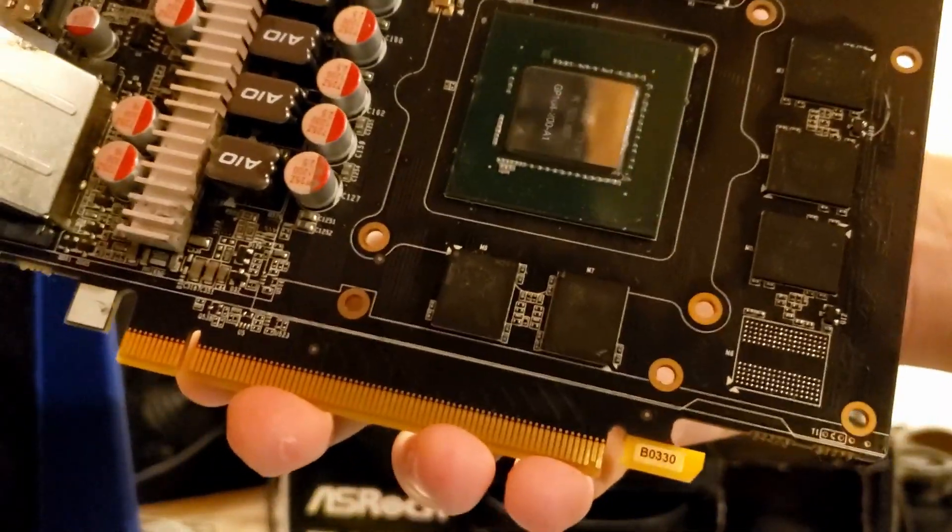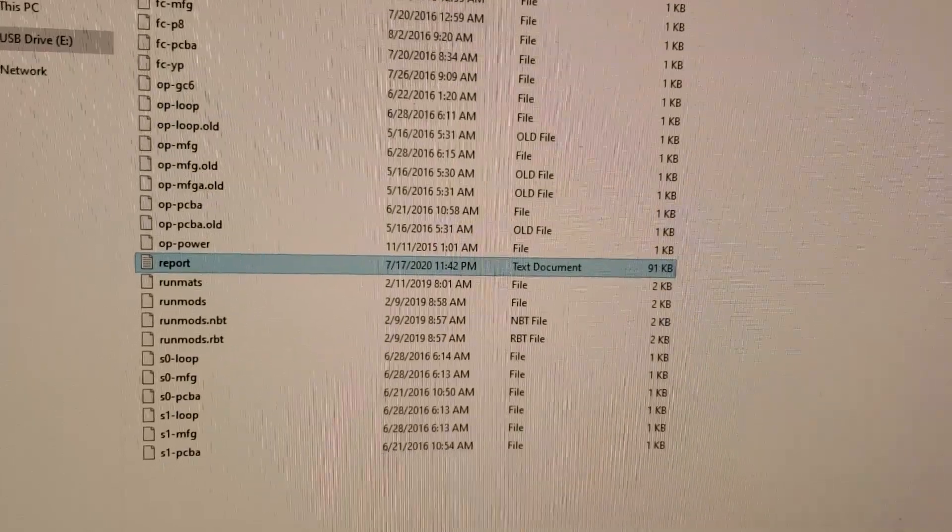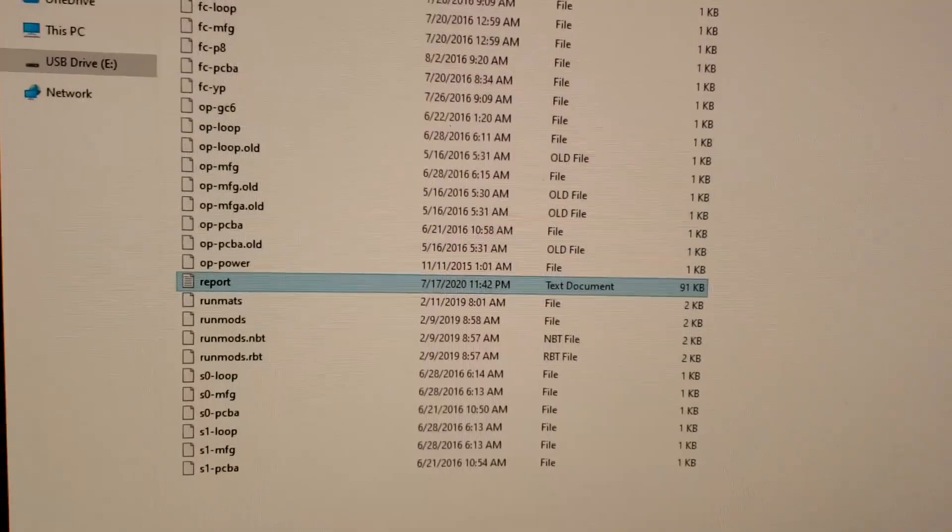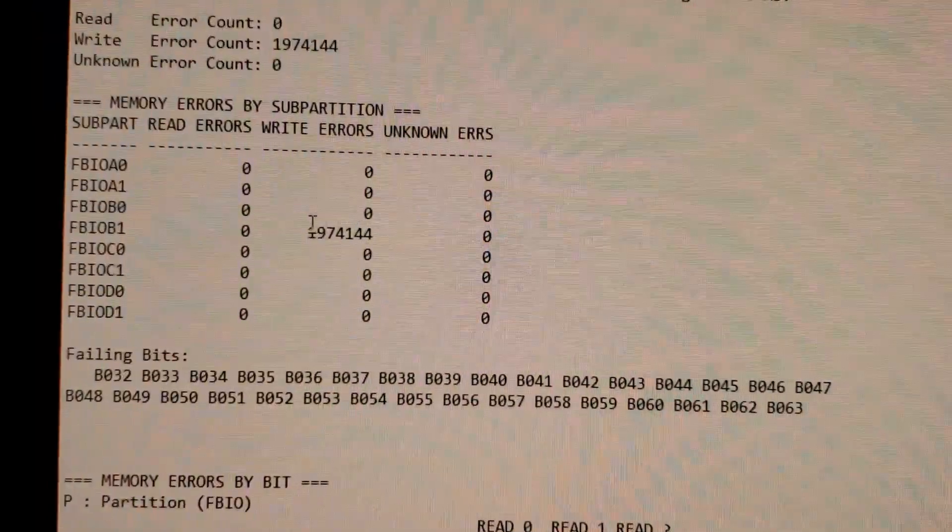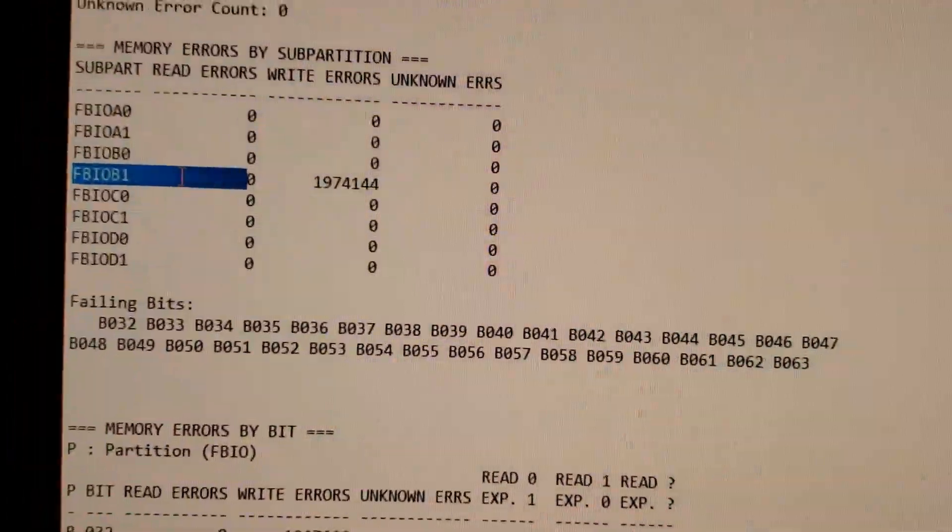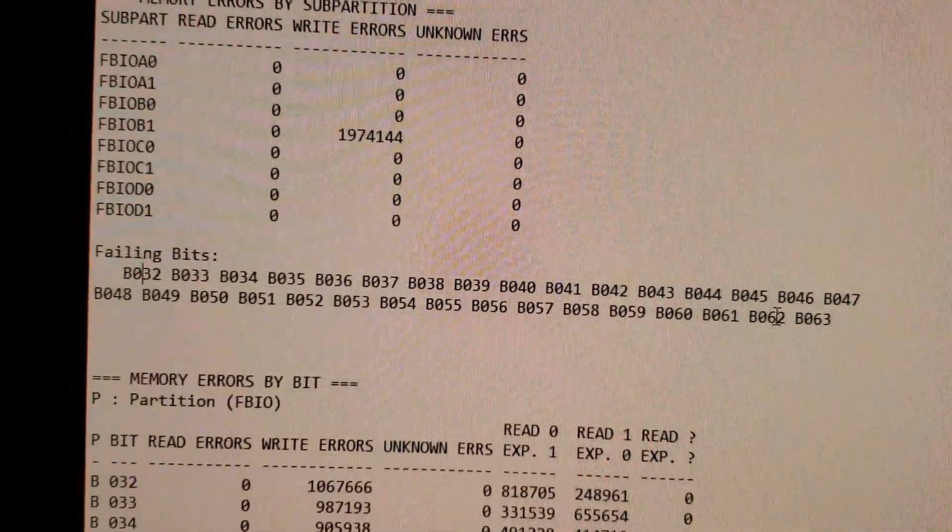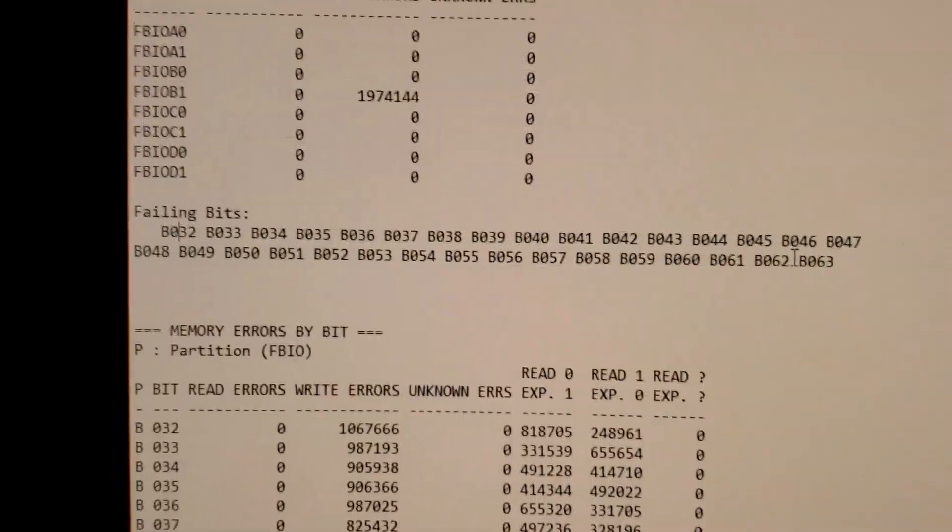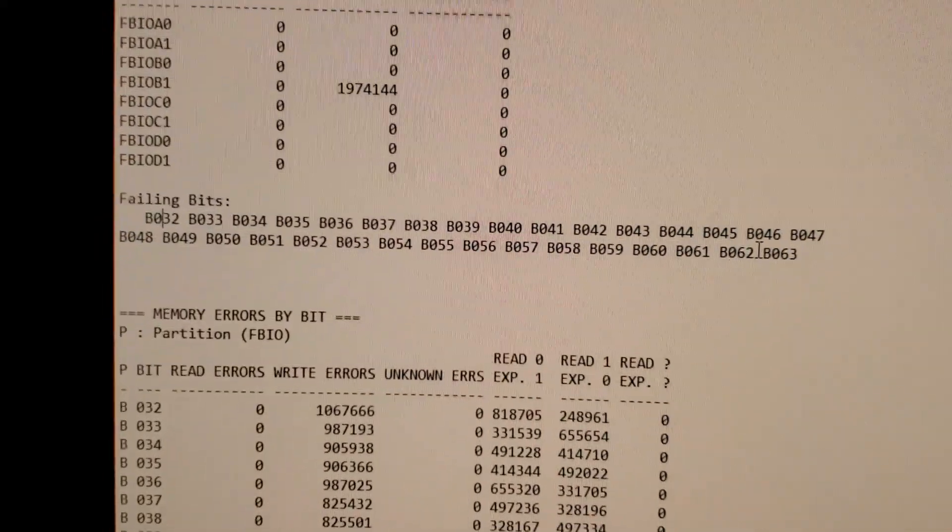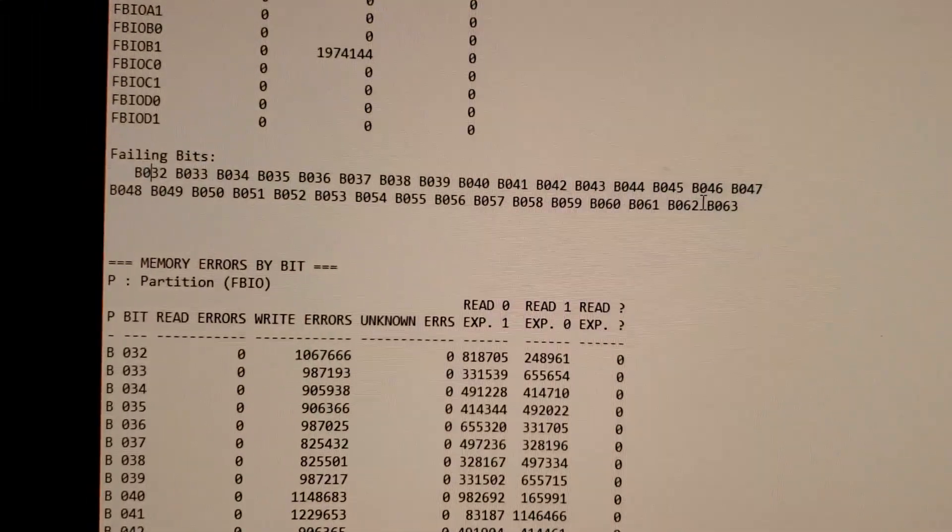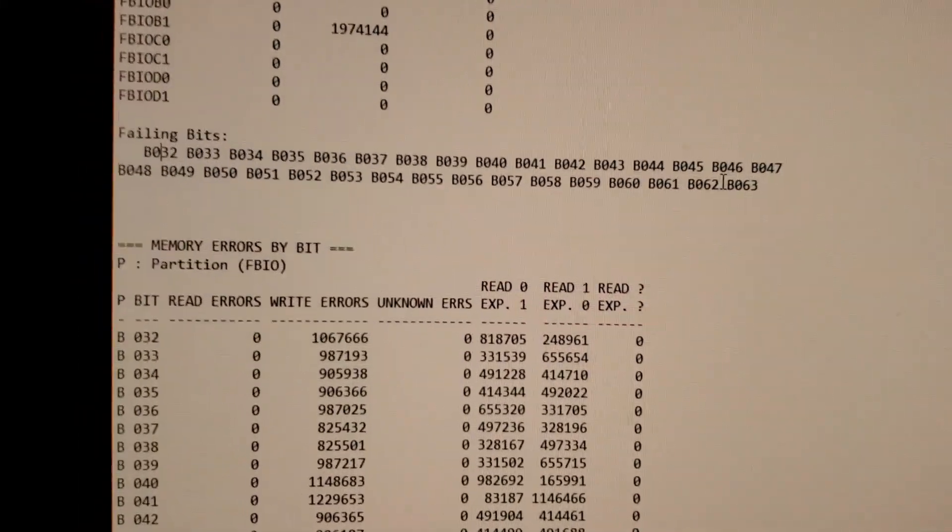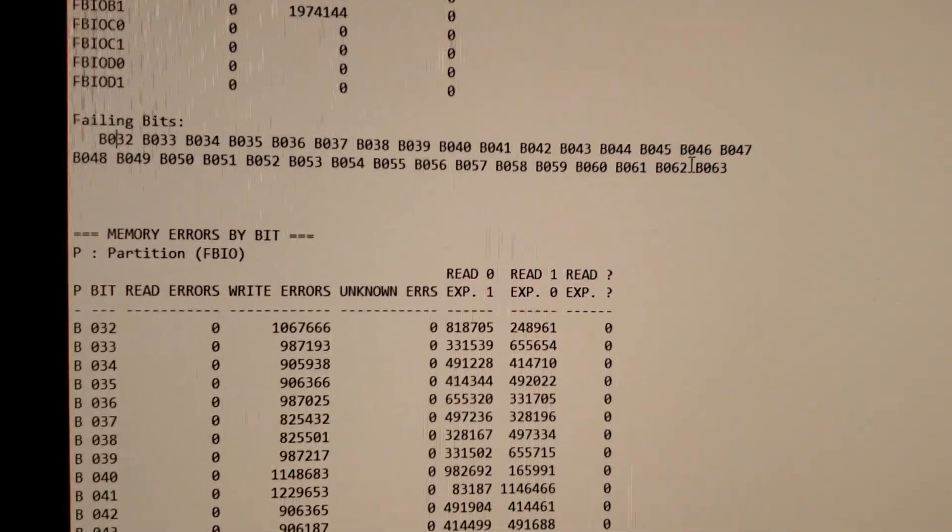We have a new report, the memory test actually ran. The report's much bigger, 91 kilobytes as opposed to 42-43 before. We have again more memory errors on module B1, which is the one that we took off. The failing bits is now 32 to 63, so the entirety of the memory module is giving errors. That's a great thing because it's not even connected. I'll clear the solder from the solder pads and install a new one.